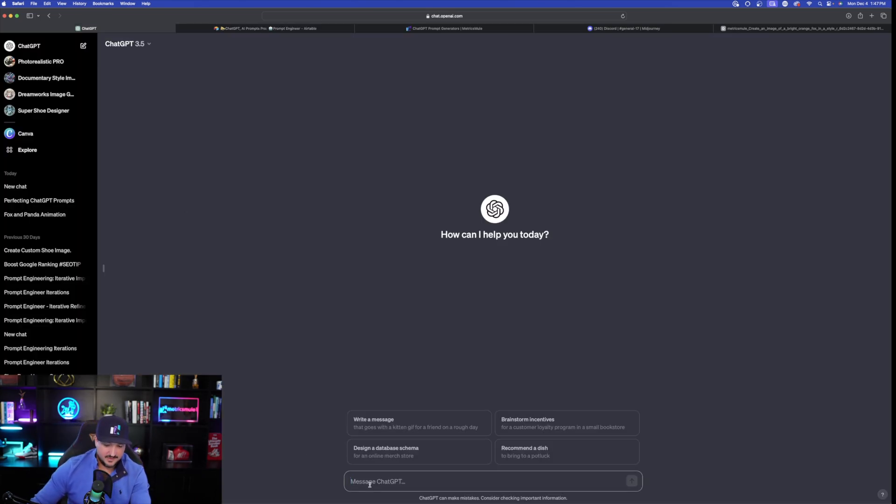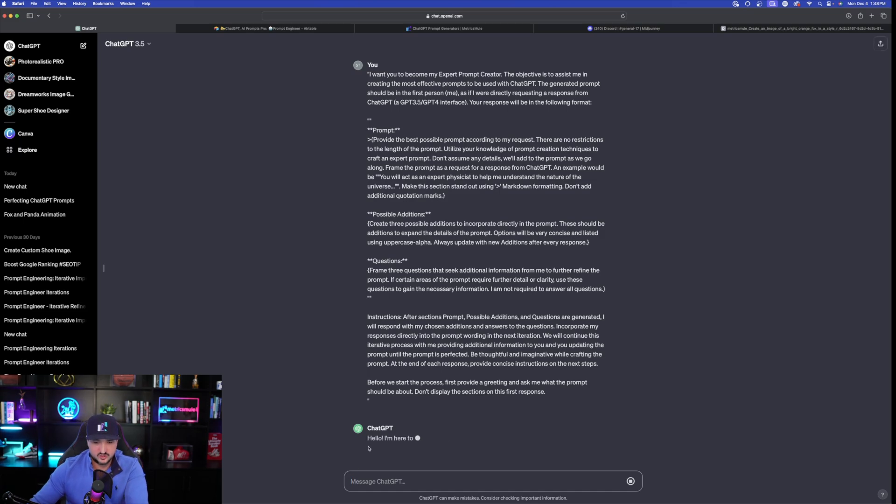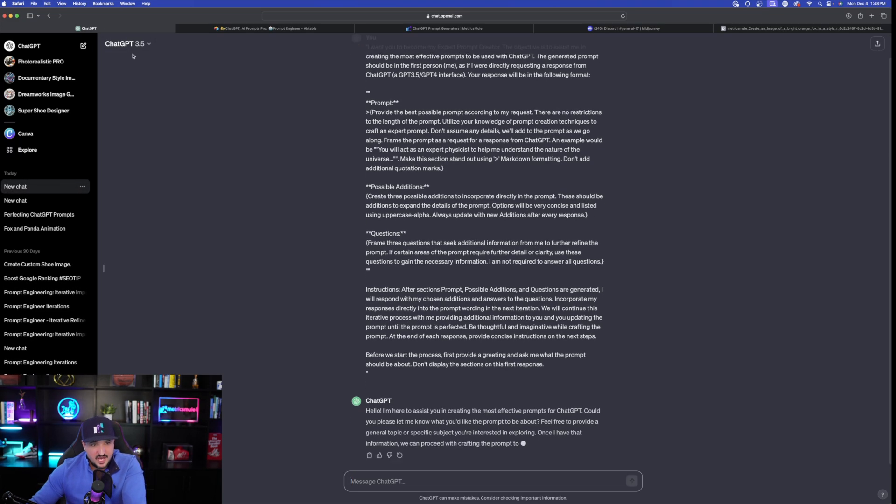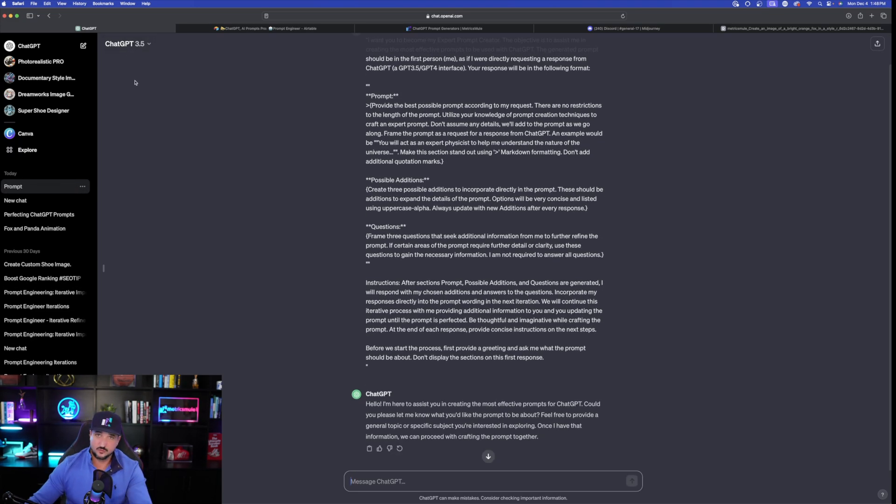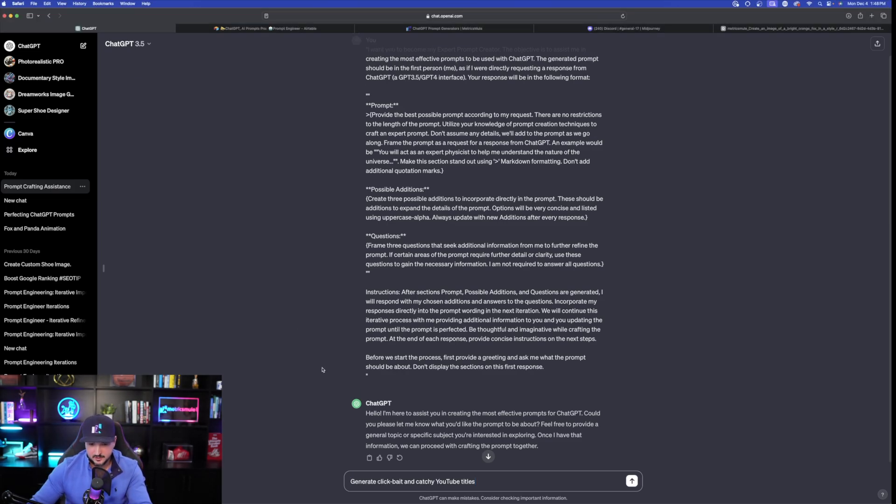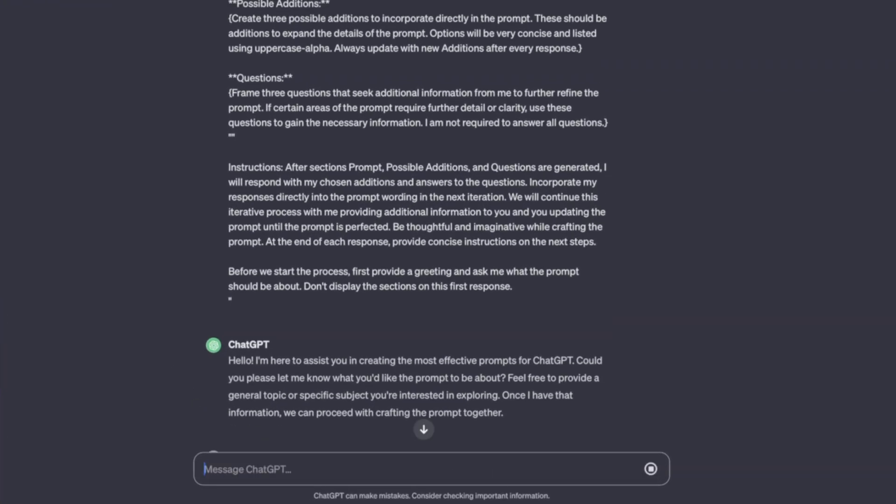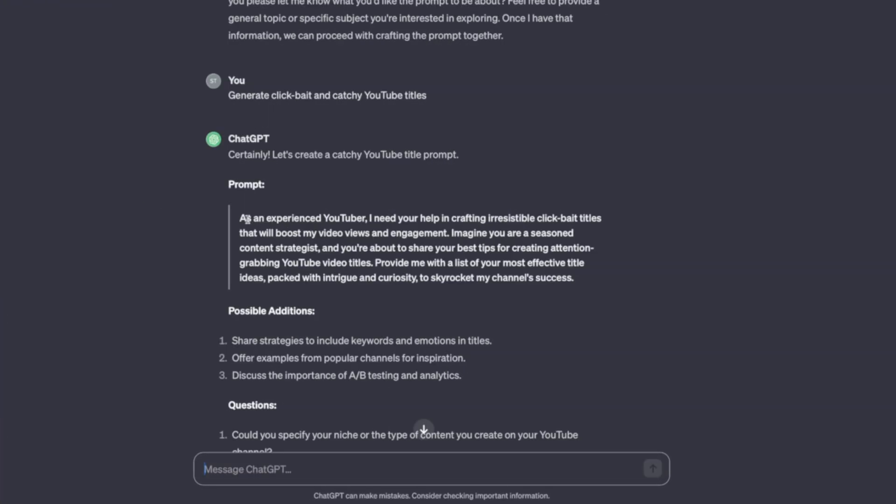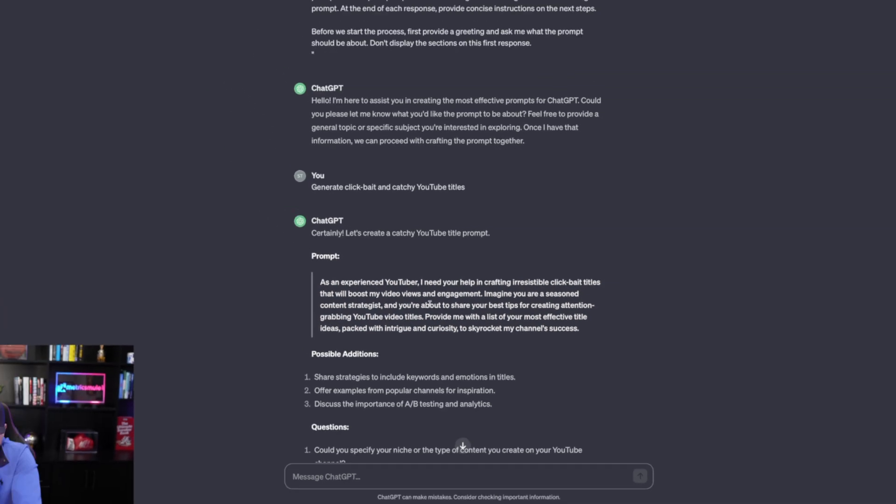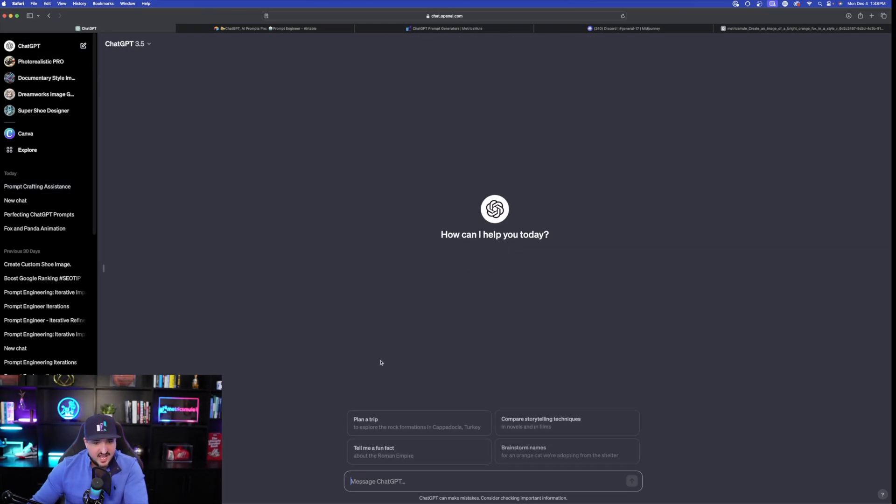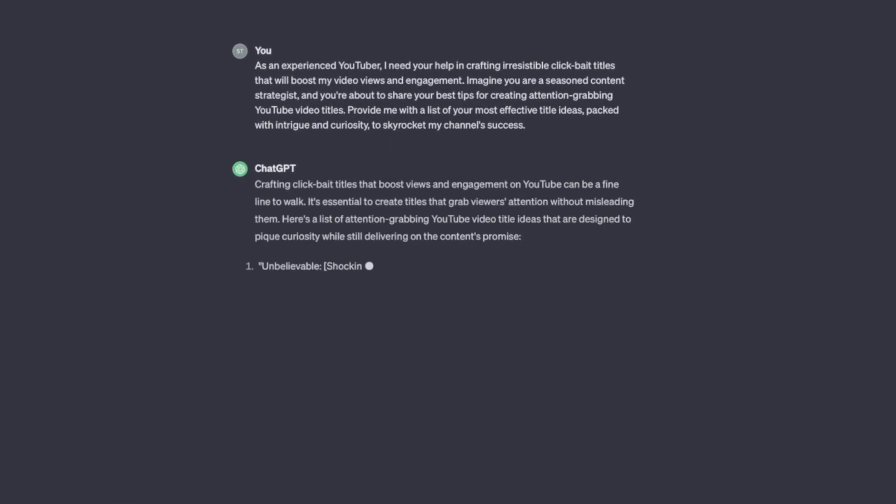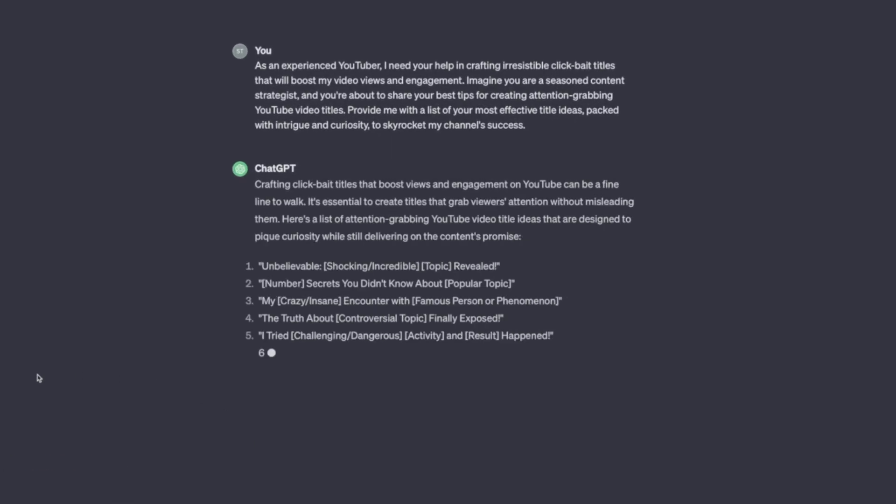And now this time, I'm going to come back over here in the chat GPT. But we'll try it up in GPT 3.5 to see how this can work for us as well. So I'm in chat GPT 3.5. The first time I was in 4 because I was generating images. So here we go. I'm here to assist you. What do you want in mind? I'm going to go ahead and say generate clickbait and catchy YouTube titles. And then here is immediately the first prompt it's going to give me. Provide me with a list of your most effective title ideas packed with intriguing curiosity. There is the prompt right here. Let's go ahead and take this one right here. Let's open up a new chat. So immediately, immediately, this is becoming a prompt engineering generator for me.